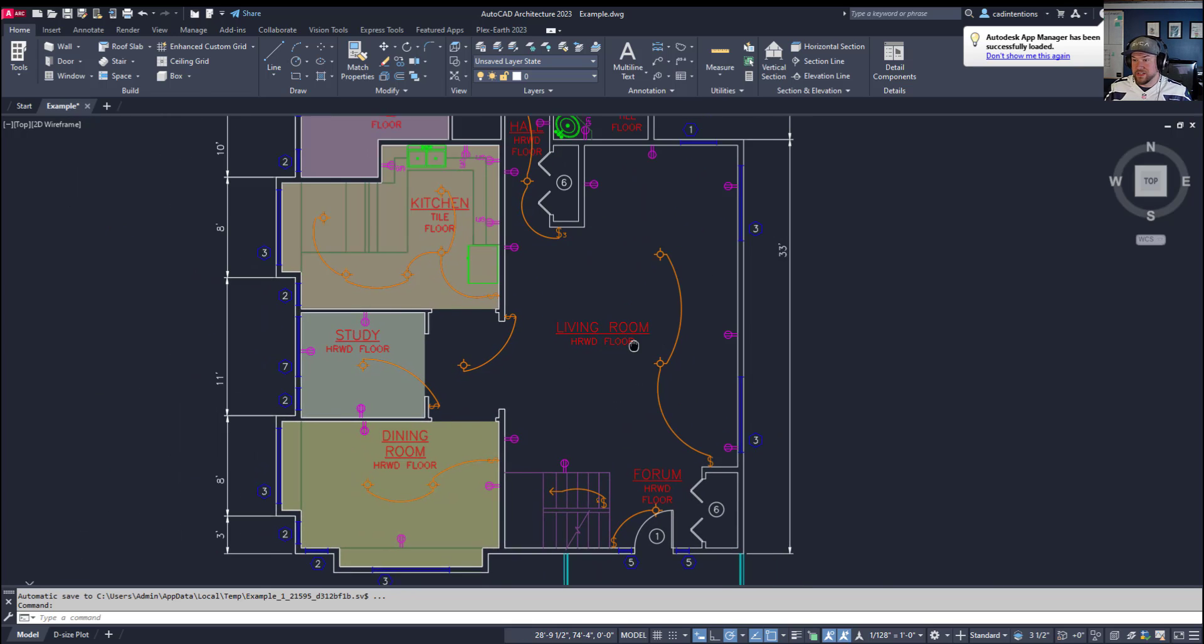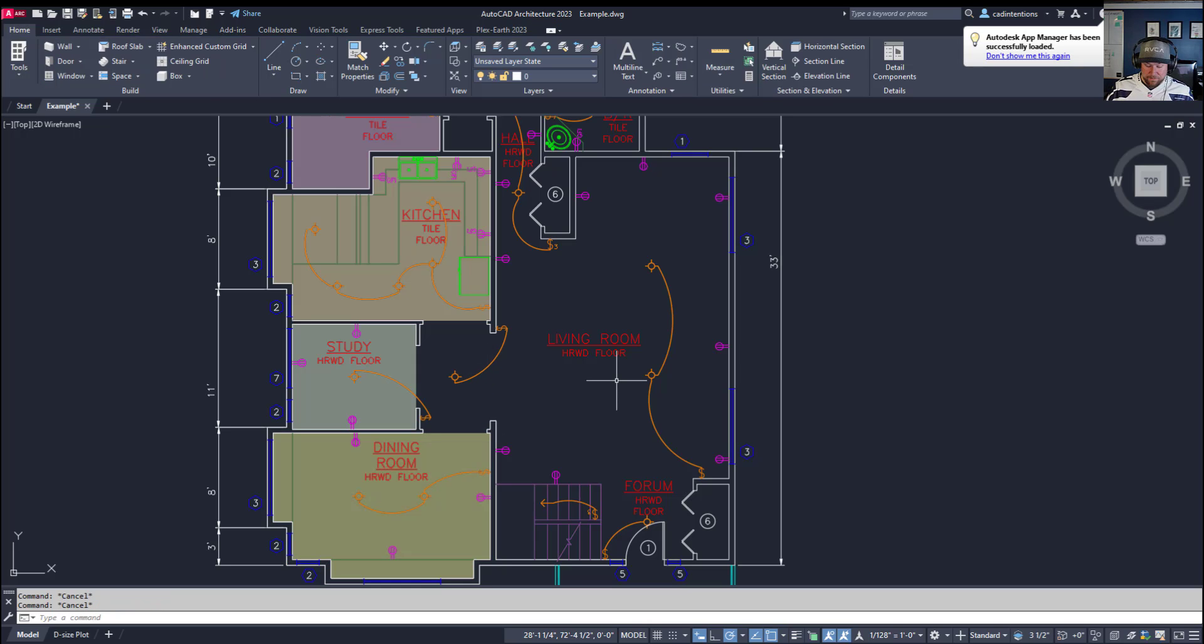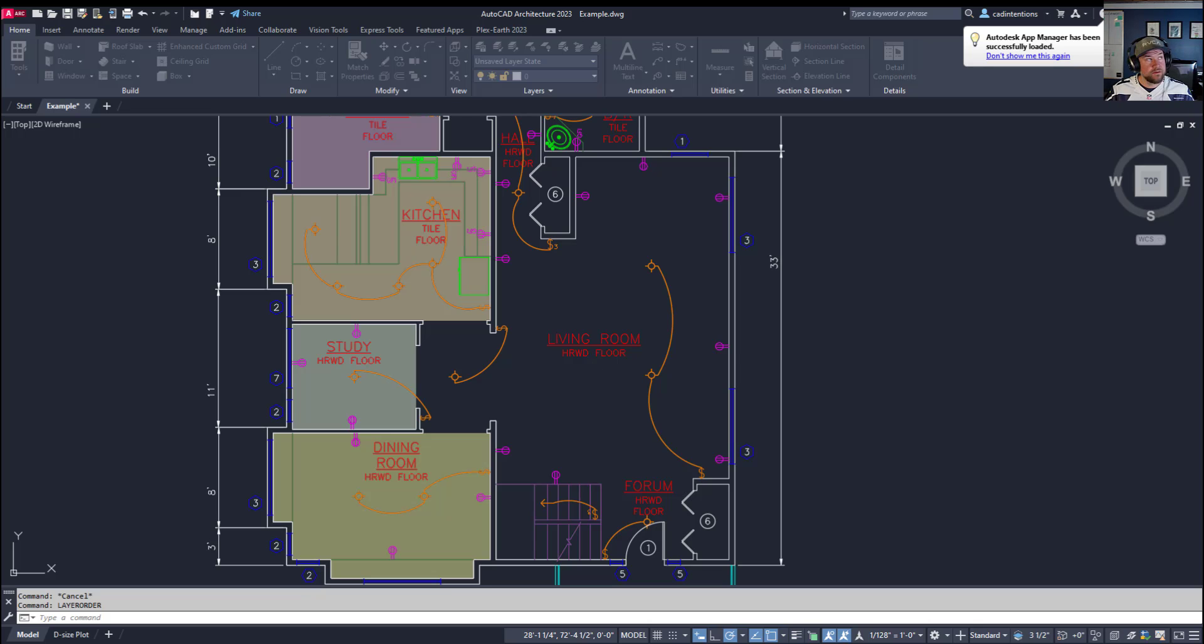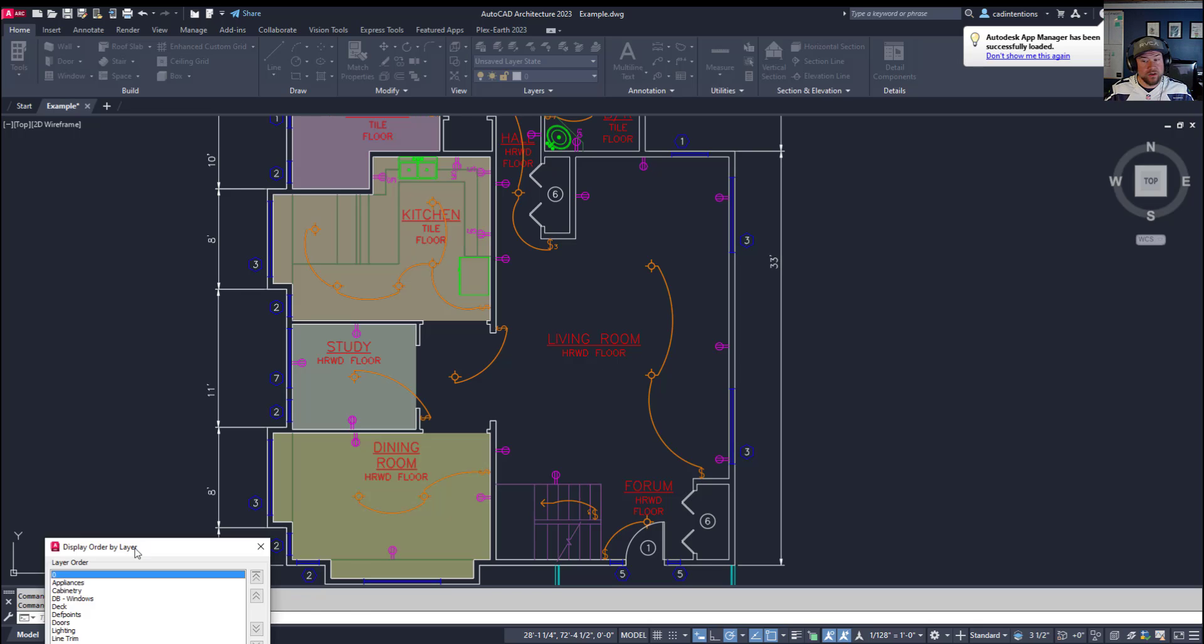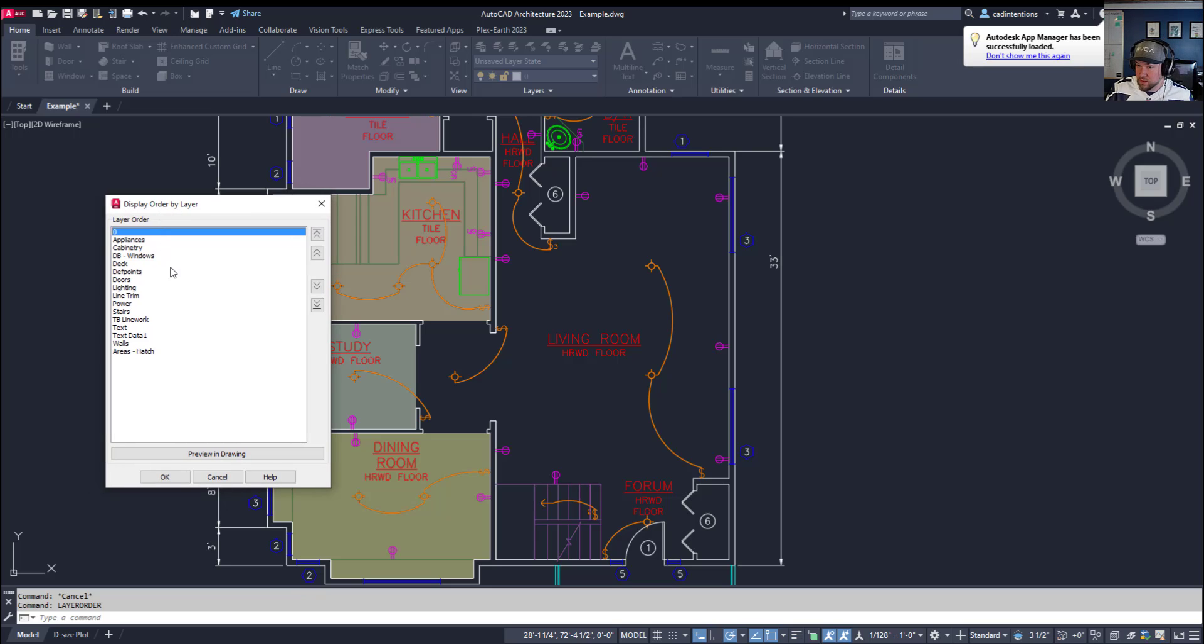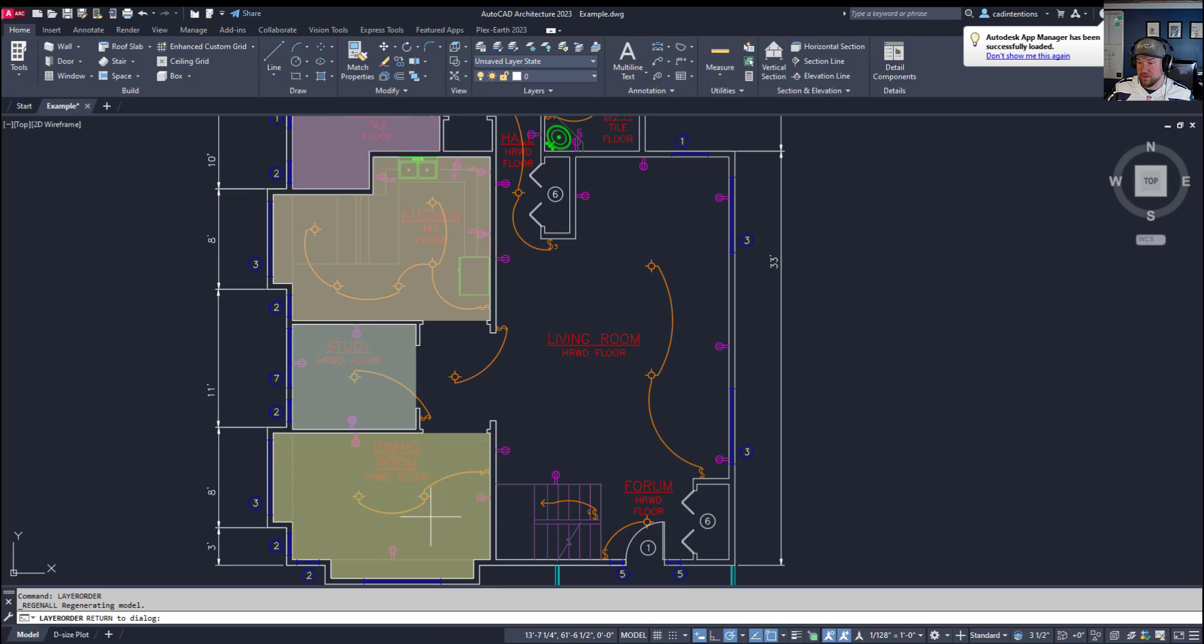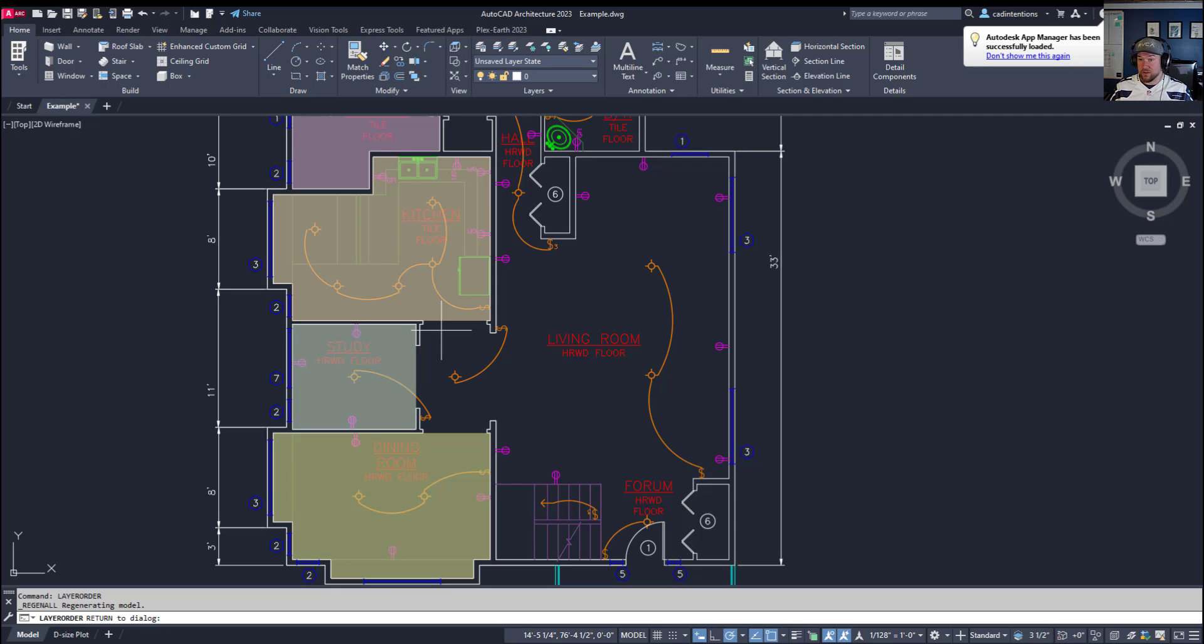So we're going to switch over to AutoCAD architectural here. And you can see that, again, I've got these same example drawings. And we're going to type in layer order. And that's the command here. And it's going to open a window on my other screen. But you can see here, I can now adjust my display order by any layer in the drawing. So I've got all of these areas hatched, and they're on an area hatch layer. So if I bring this to the front and click preview, you can see that automatically all of my hatches are in front of all the other objects because they are on the other layers.